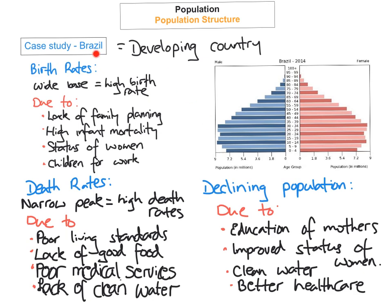To summarise: Brazil is a developing country with a wide base indicating a high birth rate, due to lack of family planning, high infant mortality, traditional status of women, or the need to send children out for work. The narrow peak tells us the death rate is high, due to poor standards of living, lack of good food, poor medical services, or lack of clean water. In the future, Brazil's population is actually declining, which is good — to move from developing to developed, population will decline.